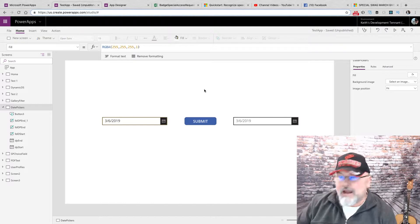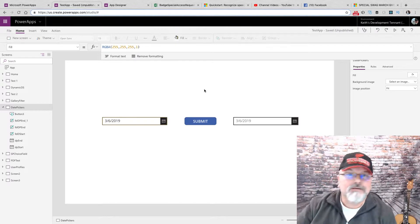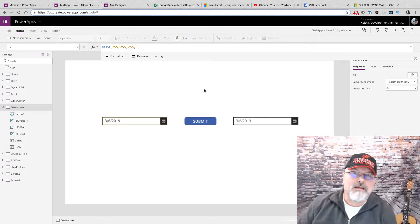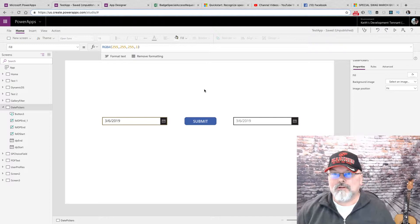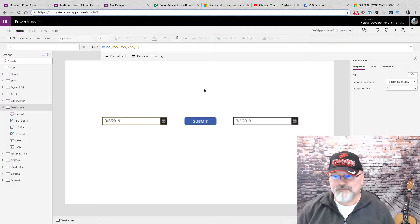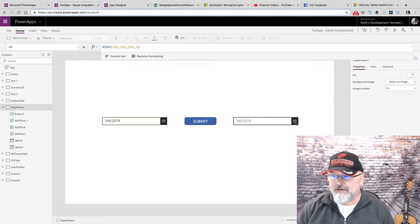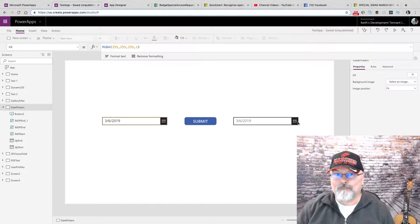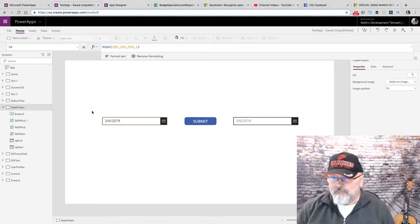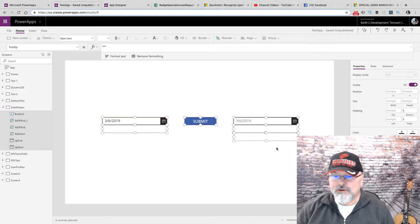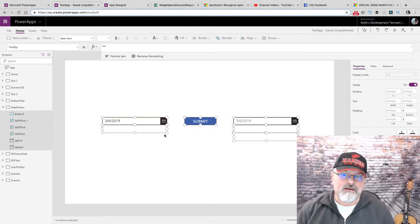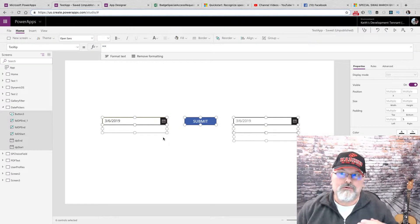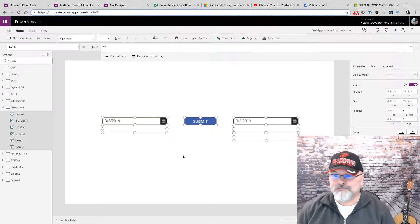I currently have a project where I need to limit a date range for the user. I have a start date and I have an end date, and I have a button on here and I have three labels that will show the error messages.